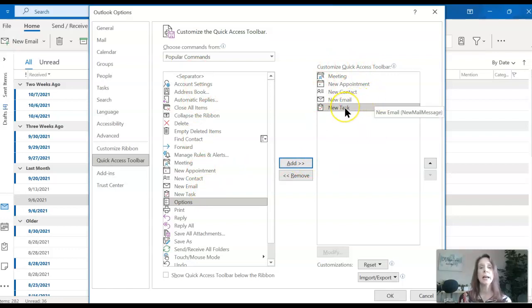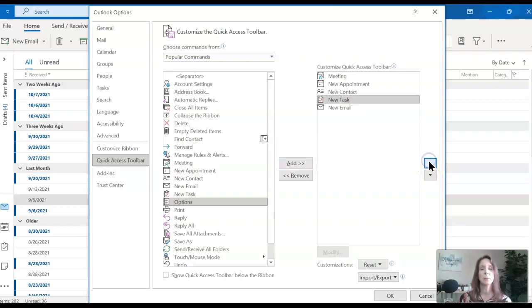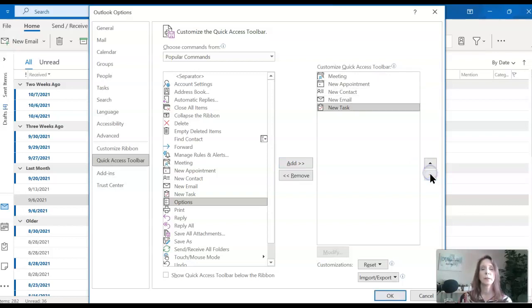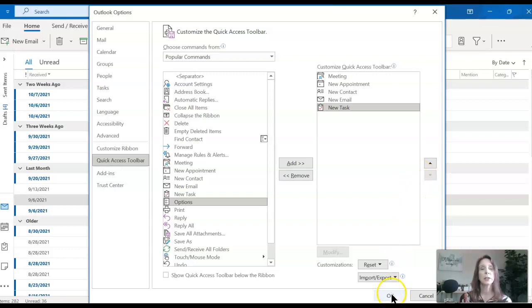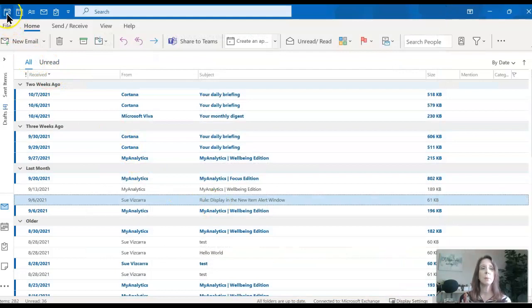You can actually readjust the order of these if you choose. There's some up and down arrows over here, so you can move it up or down. I'm going to leave this in the original condition. Once you have chosen all the items that you want on your Quick Access Toolbar, go ahead and click OK, and you will see them at the top left of your screen.